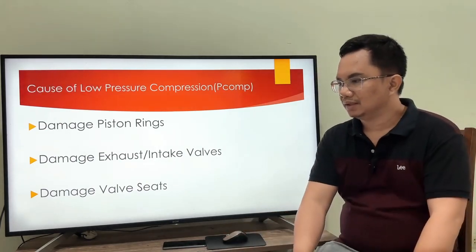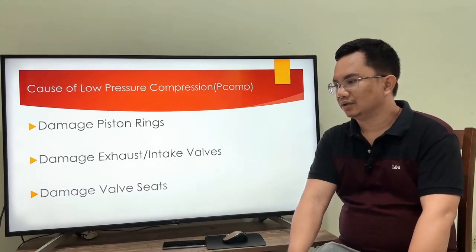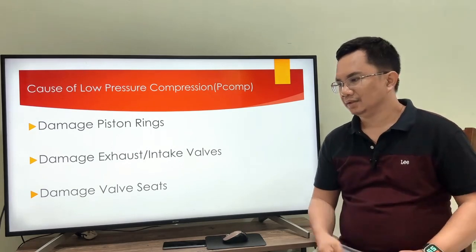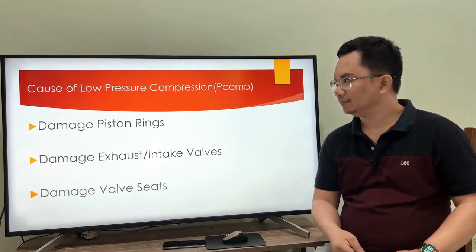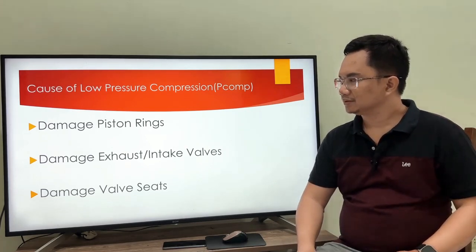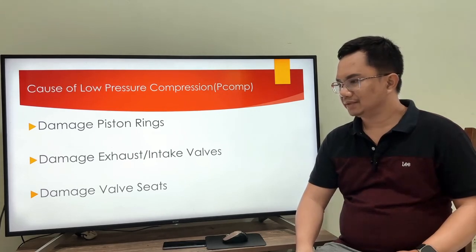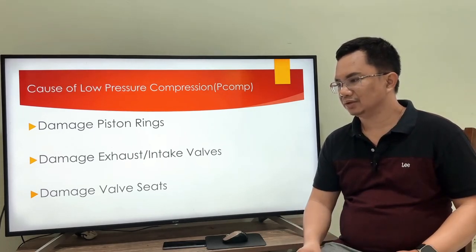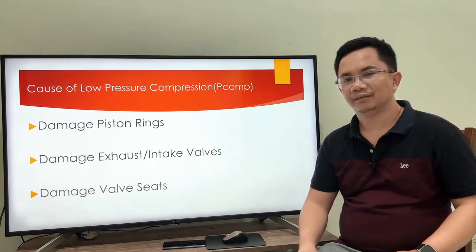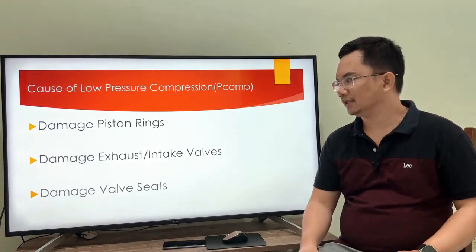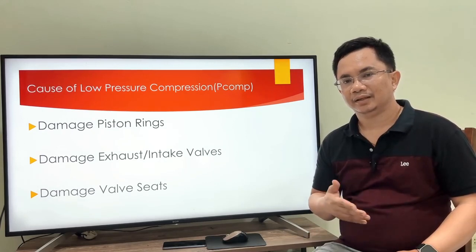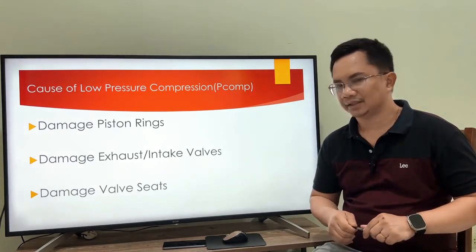The causes of low pressure compression are: damage of the piston rings, damage of exhaust and intake valves — if there is damage to the exhaust or intake valves, pressure will leak out — and the third cause is damage to the valve seat, which similarly causes leaking of pressure inside the cylinder.